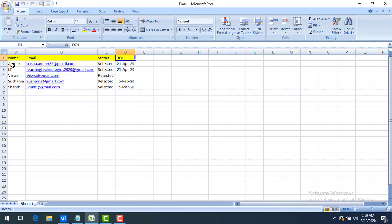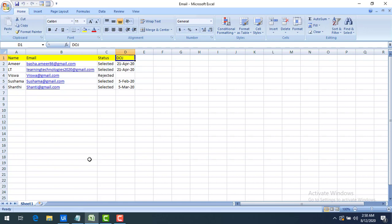My agenda here is: whoever has been selected, I have to send them a mail saying congratulations, you are selected, and your joining date is 21 April 2020. And whoever is rejected, I will send a mail saying dear so-and-so, unfortunately you were not selected in the interview process.